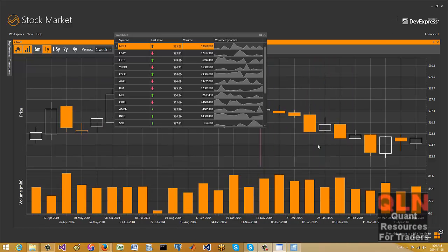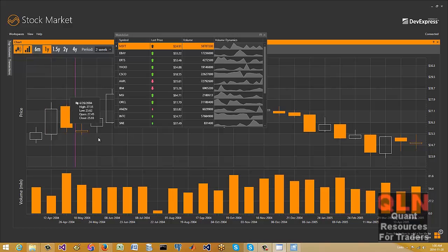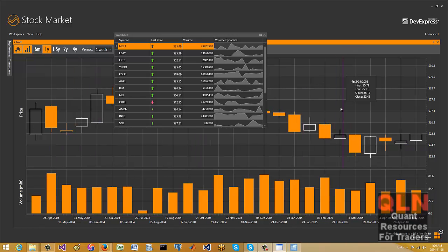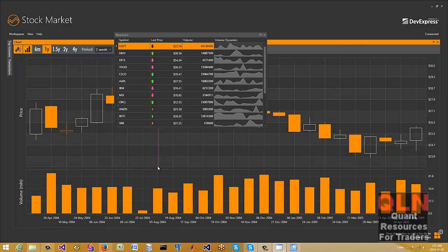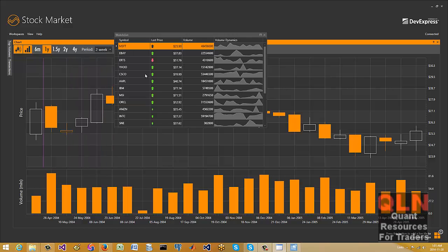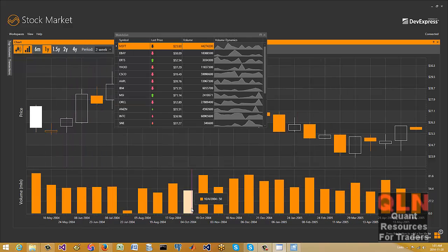I'm not sure if the Infragistics has something as easy as that in terms of development. But those are some of the unique advantages with the stock market and DevExpress.